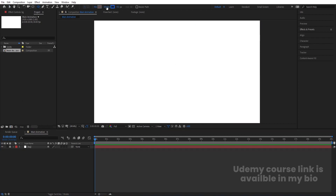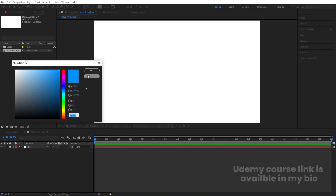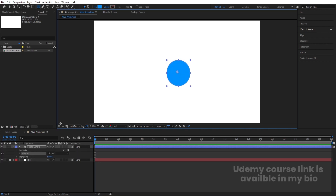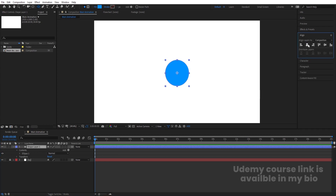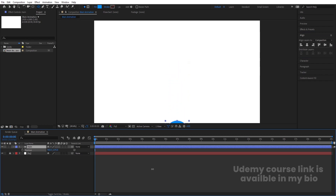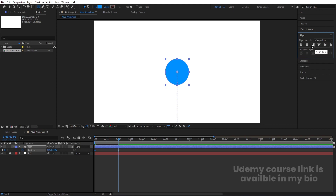Now I'm going to select my ellipse tool, delete the stroke — we don't want that. For the fill I'm going to choose a bluish color and hit OK. By holding Shift I'll create one ellipse, select it, and press Ctrl-Alt-Home to align the anchor point to the center. Go to the Align tab, align it horizontally and then vertically. Hit Enter, name it 'main', press P for position, bring it downwards, and create one keyframe. Then go to around one second and align it vertically and horizontally.